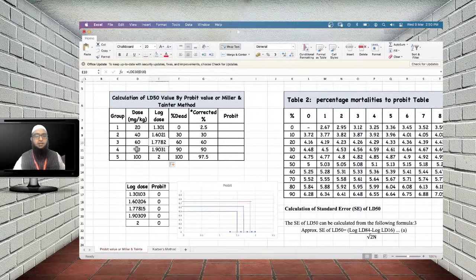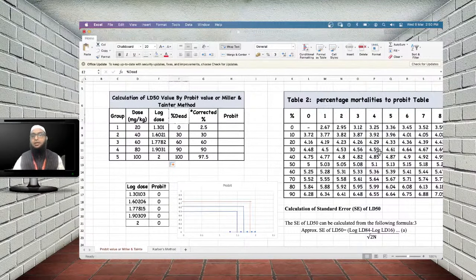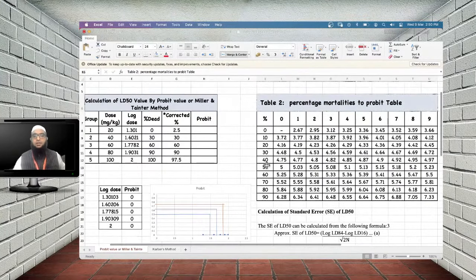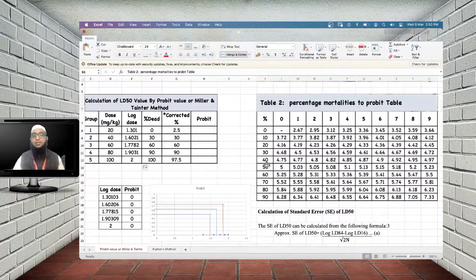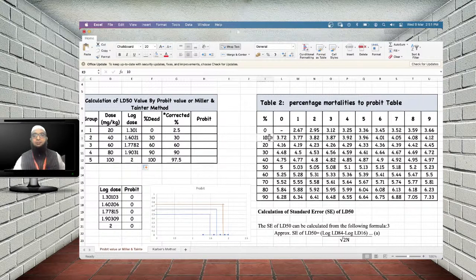Next, convert percentage mortality into probit values using the probit table. For example, 10% mortality corresponds to a probit of 3.72; 15% corresponds to a probit of 3.96. You locate the value by finding the row for the tens digit and the column for the units digit.